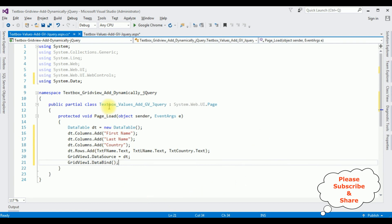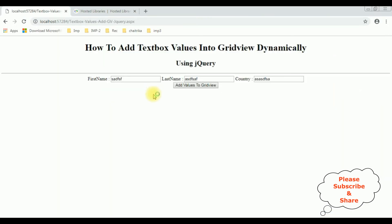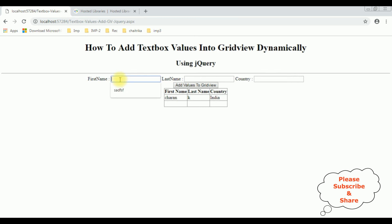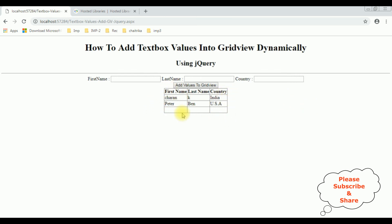That's it — we have done the complete coding part. Now it's time to check the results on the browser. Reloading the browser, here we got the final output. I'm entering first name Charan K, the country India. Notice the text box values are added into the grid view control. Let's add another name: Peter Ben, the country name USA. Click add values to grid view button control. Notice Peter is also added to the grid view control dynamically using jQuery. That's it.